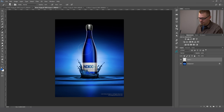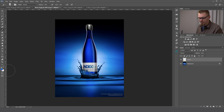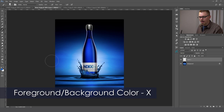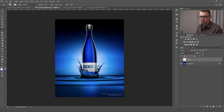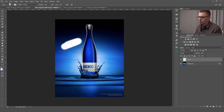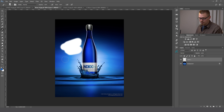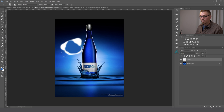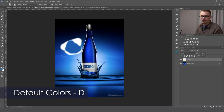Going back to the eyedropper tool, you'll notice we have the color blue selected. If you want to toggle between your foreground and background color, simply hit the letter X — that will toggle between the two. The one in front is the one that's selected. So if I wanted to paint with white, hit B for brush and you'll see I'm painting with white. To switch back to blue, hit X to toggle the color. Now if I want to go back to the default colors — black and white — simply hit the letter D.